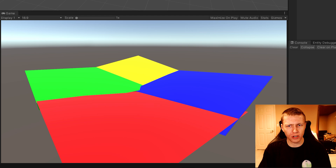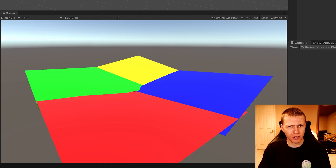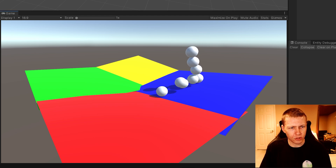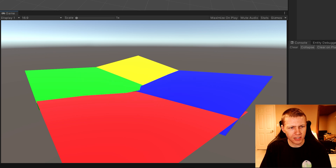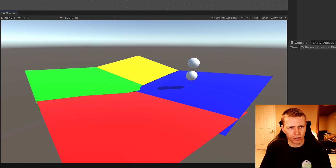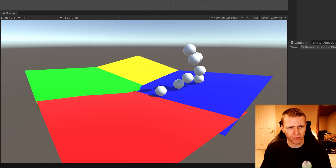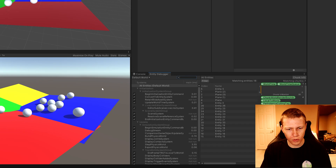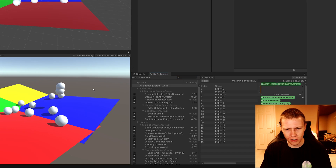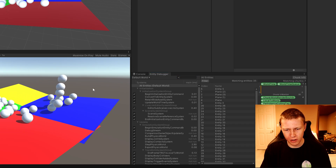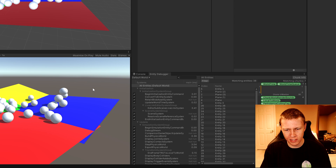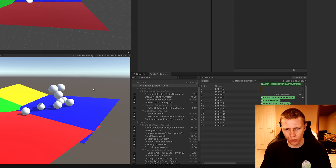Coming back to Unity, I hit play, then hit the S key to spawn a bunch of spheres. When I hit the D key, boom, they're all deleted. We can also open the Entity Debugger — you'll see that when I hit S we're spawning all kinds of new entities, and when I hit D they all get destroyed.